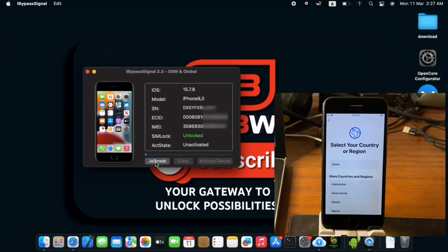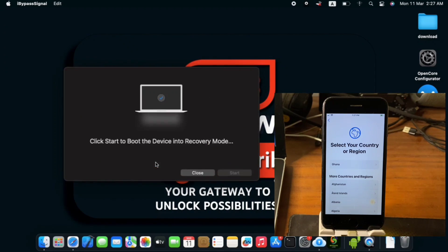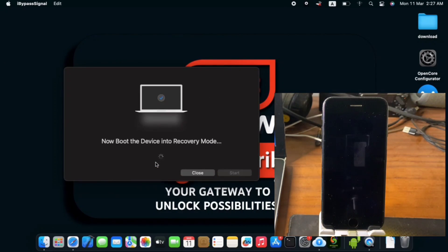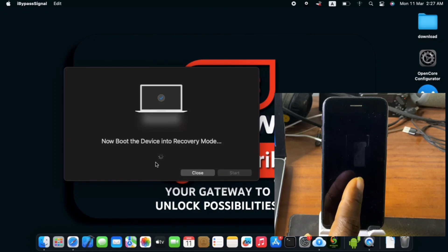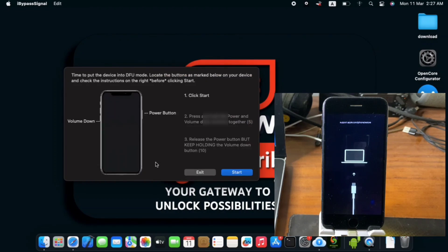So first we have to jailbreak our device which is the first thing you have to do. So just click on jailbreak and your device should get into recovery mode.